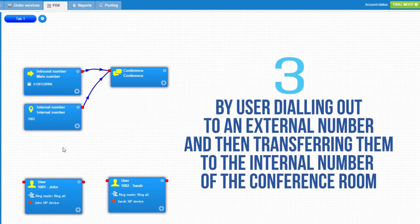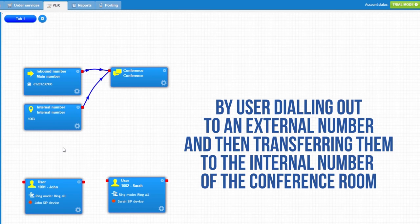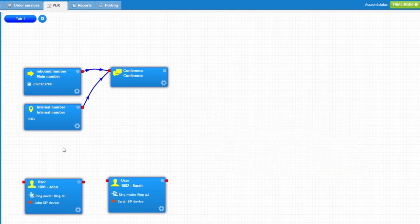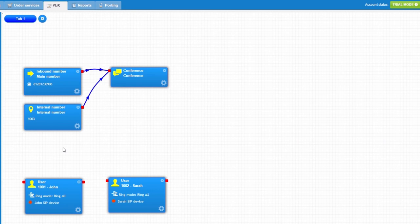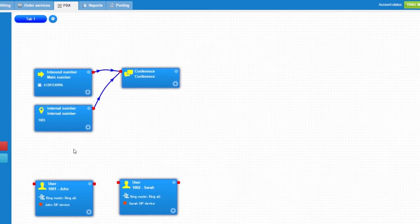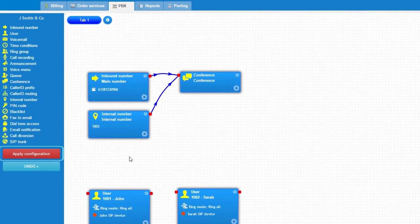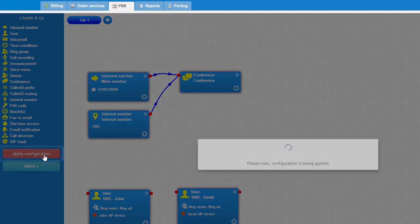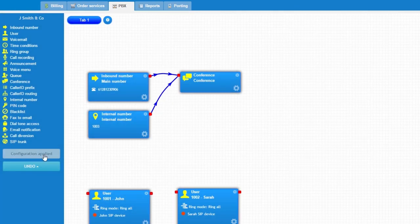Thirdly, by users dialing out to an external number and then transferring them to the internal number of the conference room. This allows you to dial out and invite participants even when they are overseas and benefit from your low VoIP rates. Don't forget to press apply configuration button. This completes our conference object tutorial.